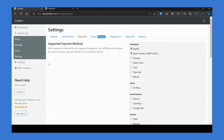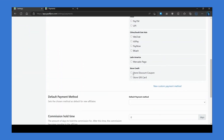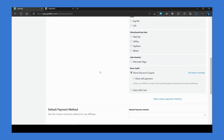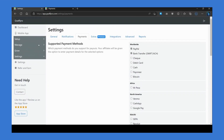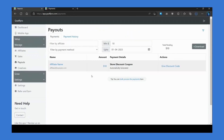Additionally, you also have the option to pay affiliates with store discount coupons that affiliates can use to make purchases in your store. To set that up, go to the settings tab, then in the payment section go to the supported payment method section and enable the store discount coupon option. After this, you will be able to pay your affiliates using store discount coupons.